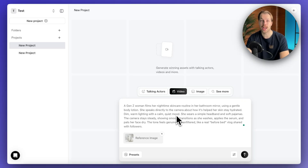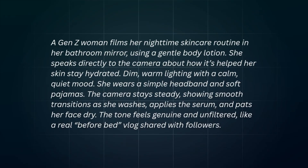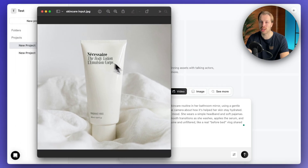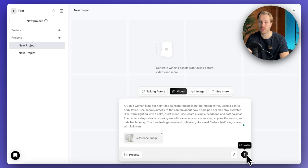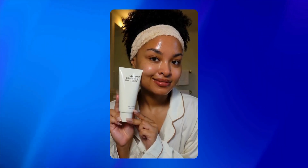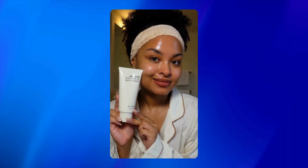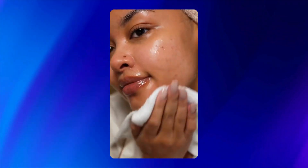Let me show you how powerful this is in different types of advertisements. For skincare products, I told the AI: 'A Gen Z woman films her nighttime skincare routine in her bathroom mirror using a gentle body lotion. She speaks directly to the camera about how it's helped her skin stay hydrated. Dim warm lighting with a calm quiet mood. She wears a simple headband and soft pajamas.' The result looks super awesome — exactly the style that is working right now on Instagram or TikTok. It looks like a real skincare routine before bed, and the creator looks authentic and honest, not like it was filmed in a studio or scripted.